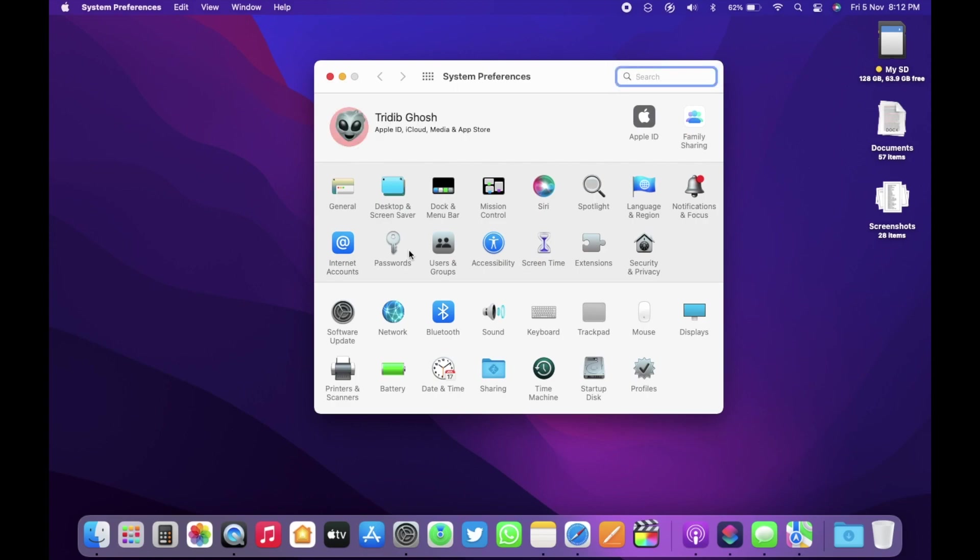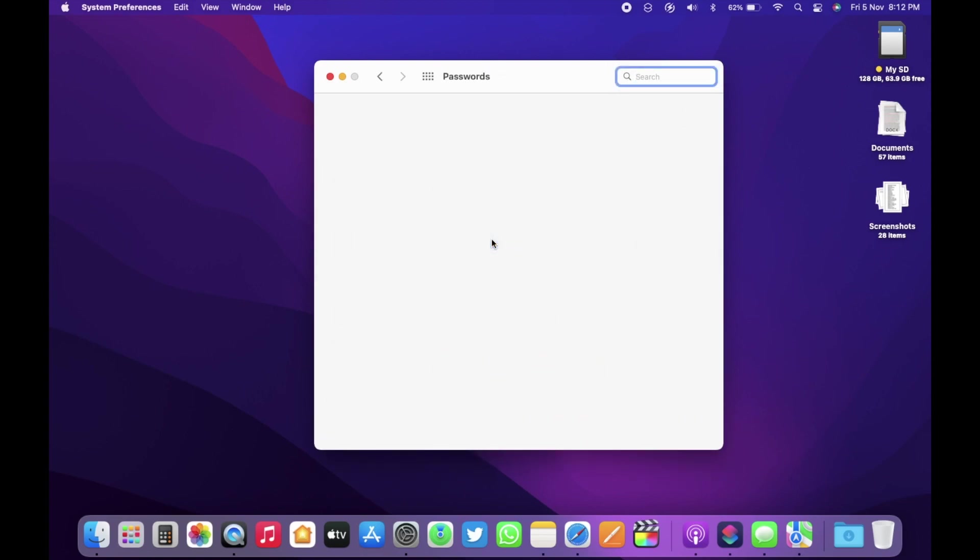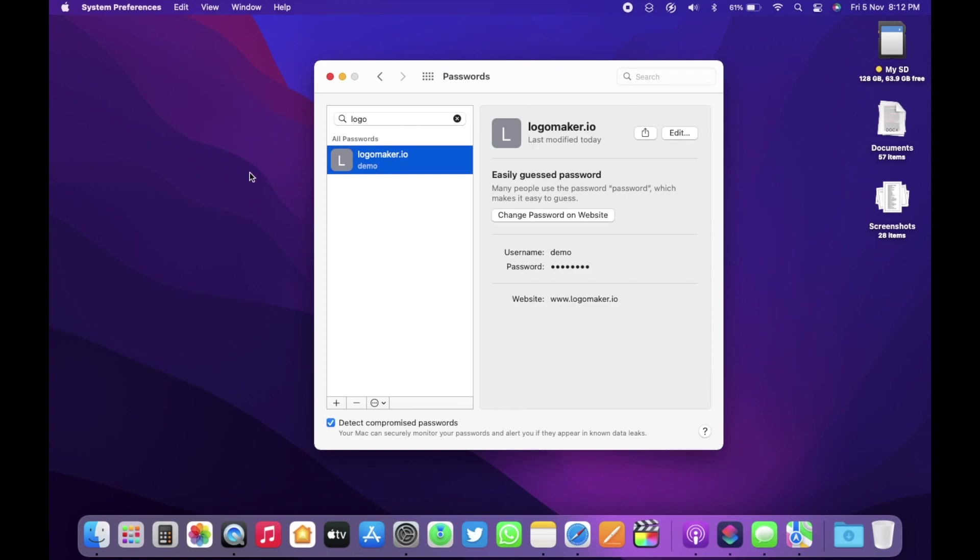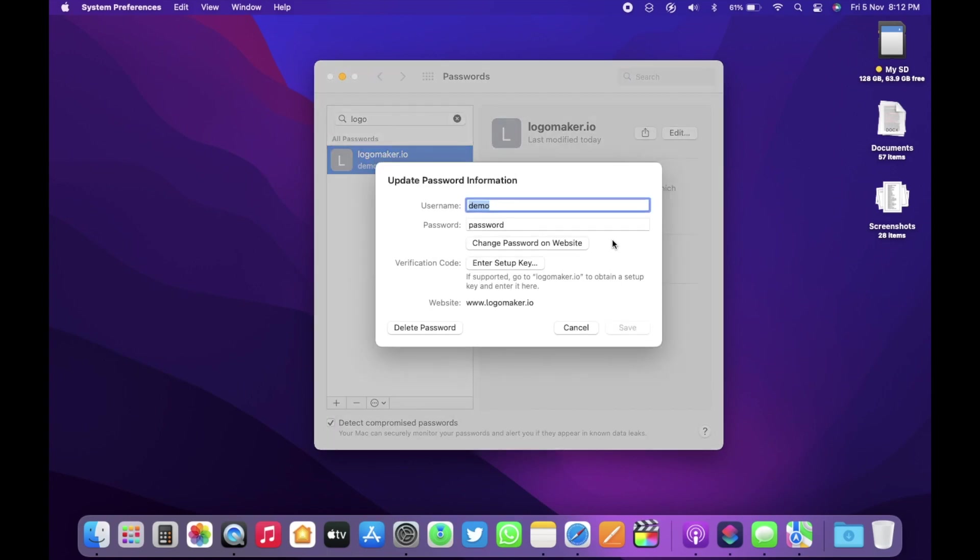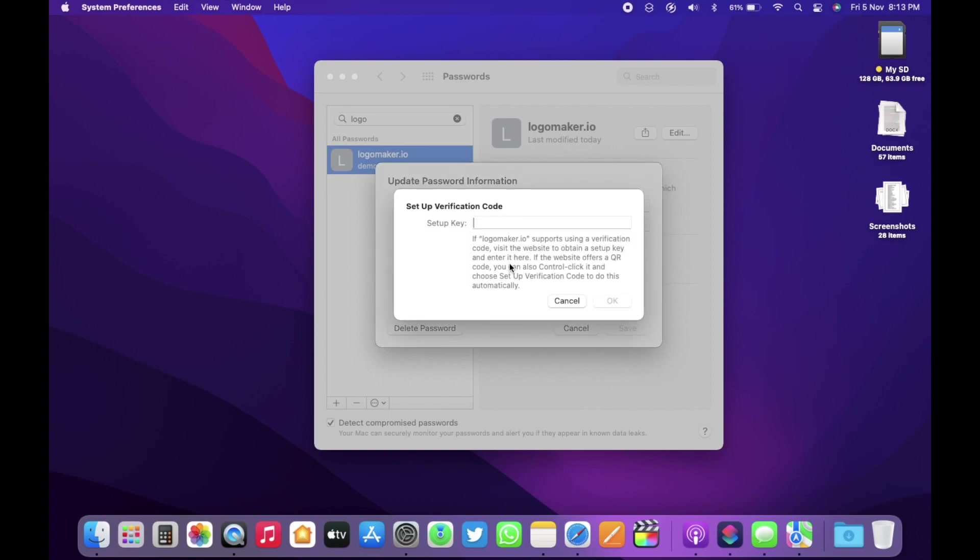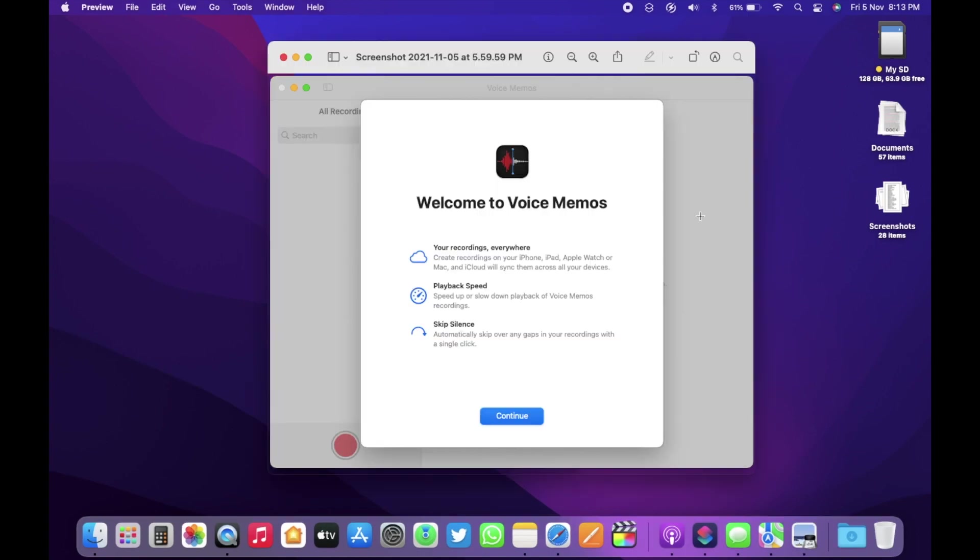Within passwords, now we have the two-factor authentication built right within the password manager. If you go to any password and then click edit, here we now have an option to enter setup key. So you can add a second layer of authentication right within the macOS. No need to use any third-party apps anymore. So that's a very good addition for macOS.